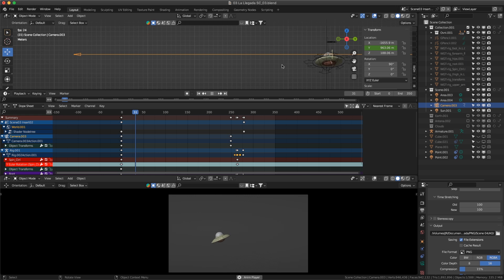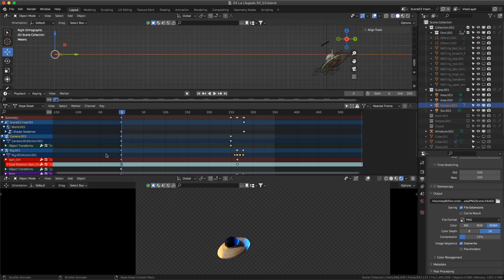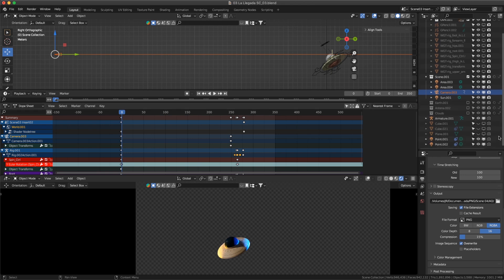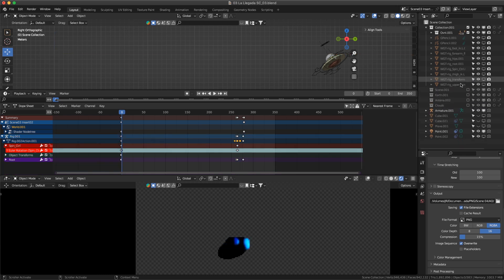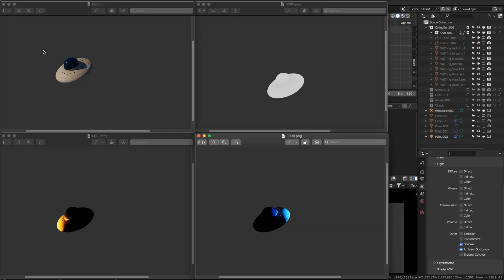First I needed to render my full animation in separated passes using PNG sequences. First, a pass with my key light and ambient occlusion. Second, a pass with a blue light. And finally, a pass with the yellow light.